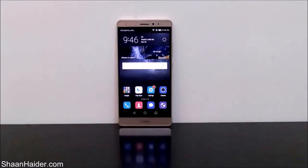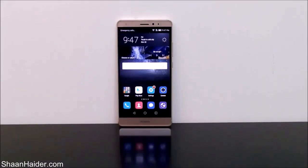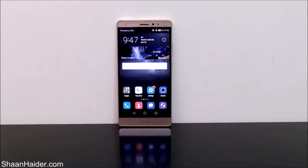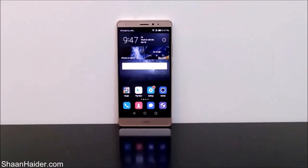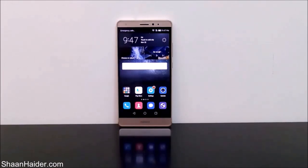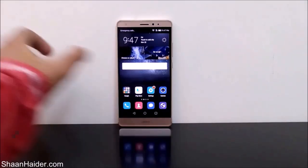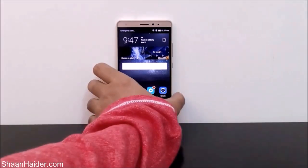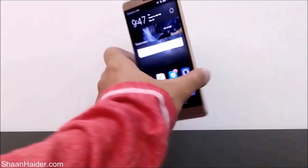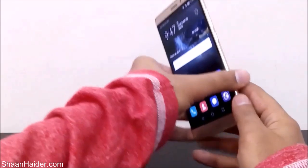Hey guys, this is Sean from seanunder.com and in this video I'm going to show you how to update the software and OS of your Huawei Mate S smartphone. So here is our Huawei Mate S.